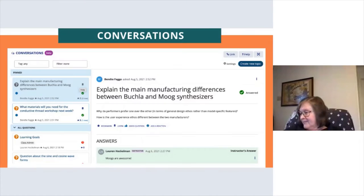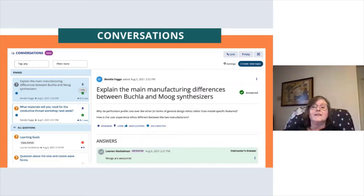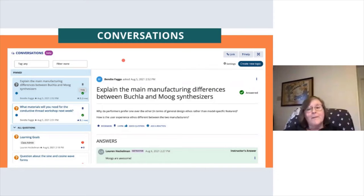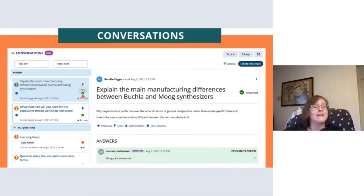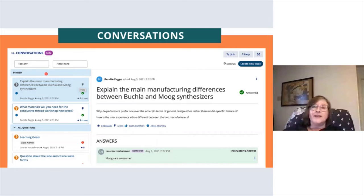Here is a screenshot of what Conversations looks like in the Duke instance of Sakai. On the left-hand side you'll see the menu with various subject names, the person who posted the subject, and a bit of information — for example, a green check mark to indicate it's been answered by an instructor. Instructors can pin questions they consider particularly important, and everyone will see those at the top of the menu.